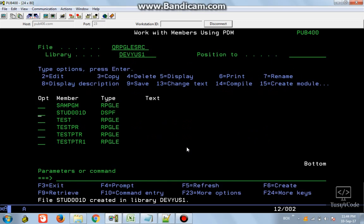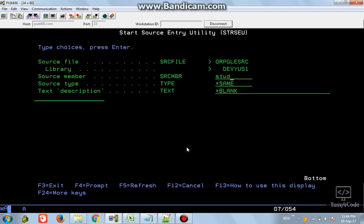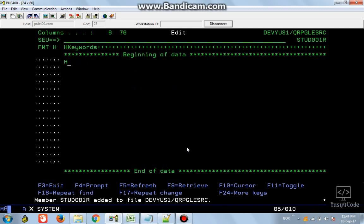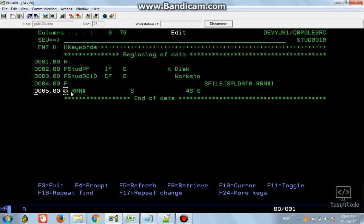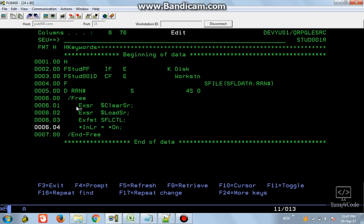Now let's write the RPG program. Press F6 and name it STU_D001R as RPGLE. I declare the physical file (PF) and then the display file as CF (combined file) with WORKSTN. We have a sub file called SFL_DATA, and RRN1 is the variable that holds the record number for each entry in the sub file. The variable RRN is defined as 4S0.